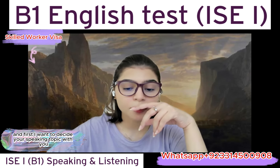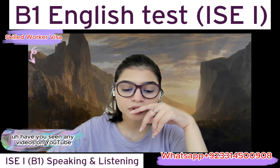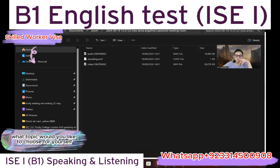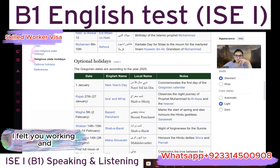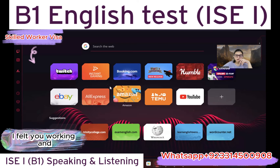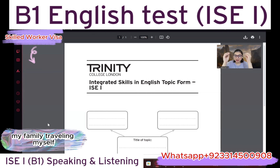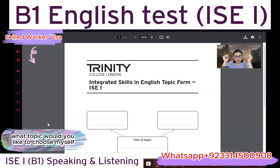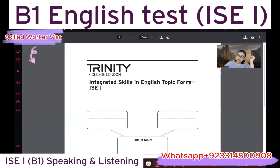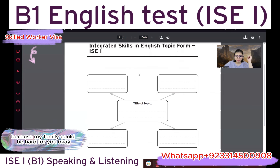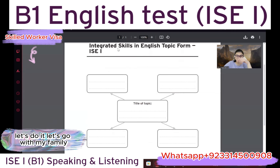Have you seen any videos on YouTube? Yes. What topic would you like to choose for yourself? I think you should choose some easy topic because my family could be hard for you. Let's go with my family.